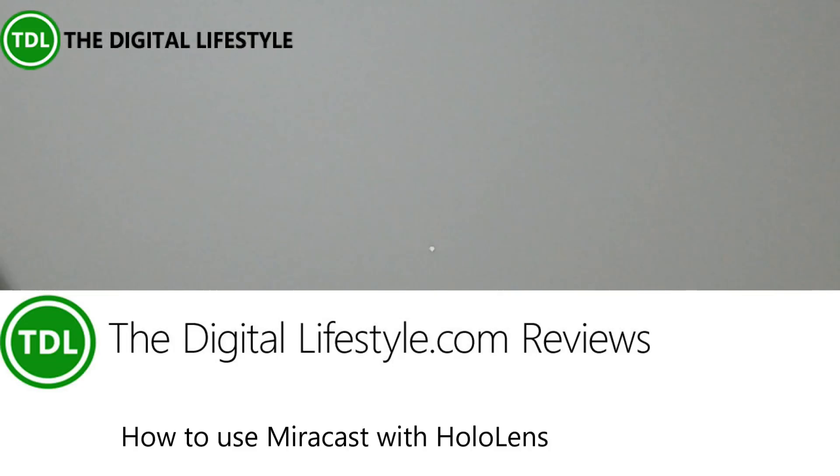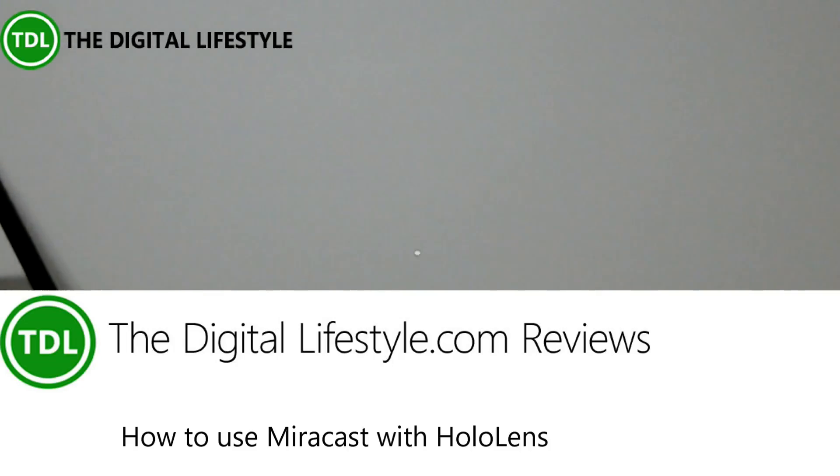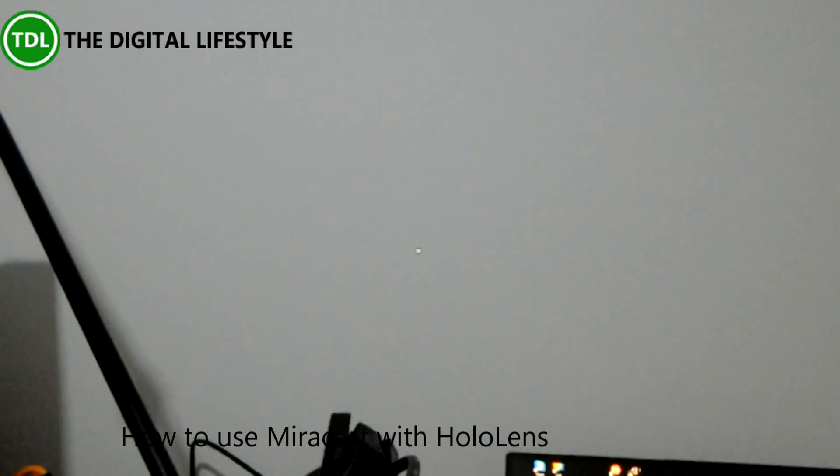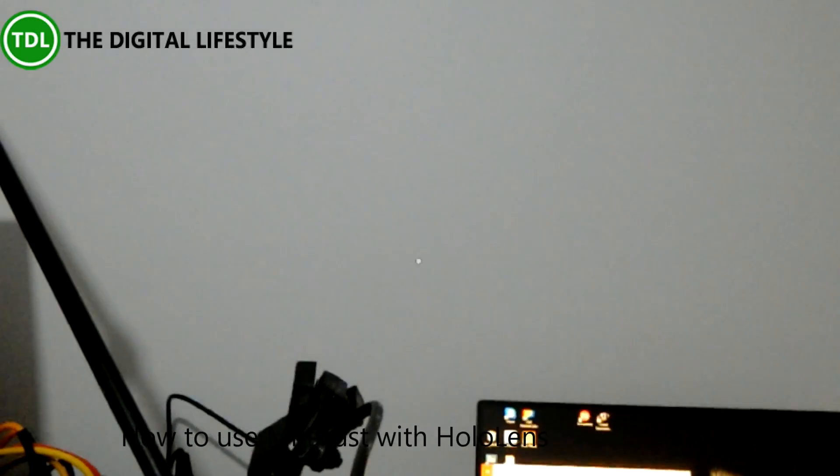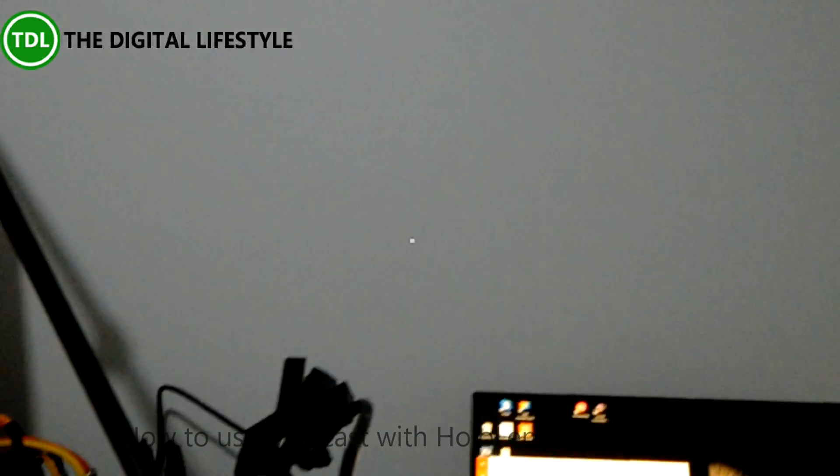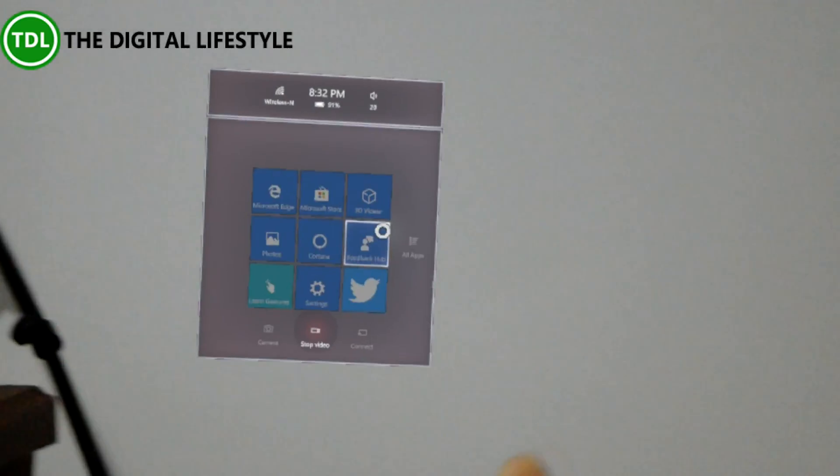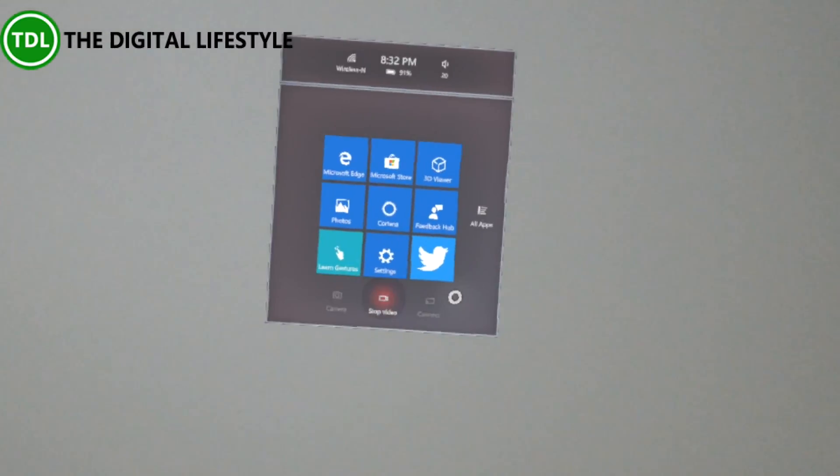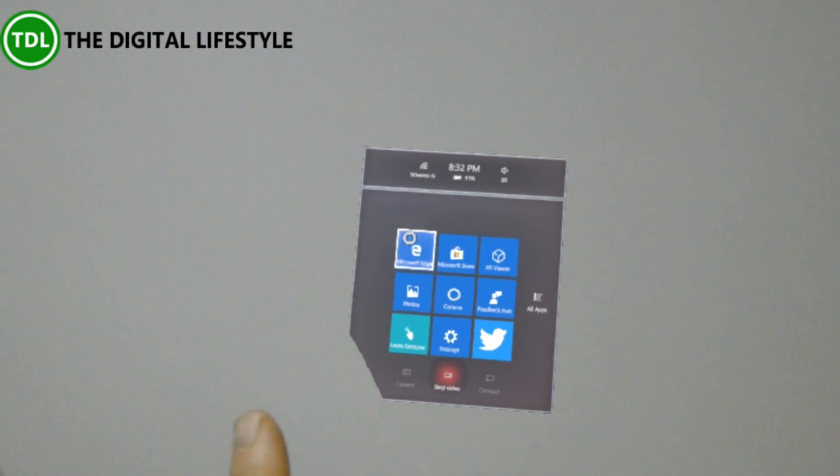Welcome to a video from TheDigitalLifestyle.com. In this video I'm going to show you how you can use Miracast with the HoloLens. A couple of people asked me this, so I'm recording this now from my HoloLens. Here you can see it's HoloLens.